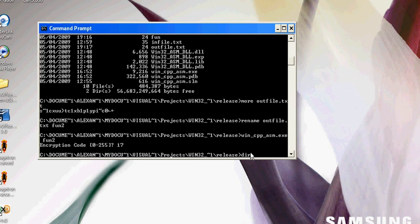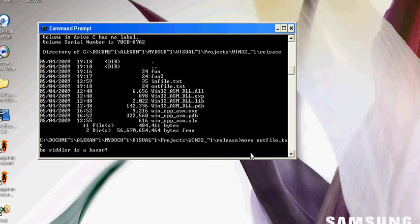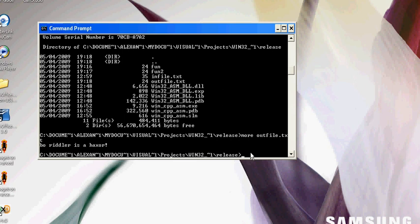There is an out file. With more out file, Bowriddler is a hacksaw. It has been decrypted, and that's it.